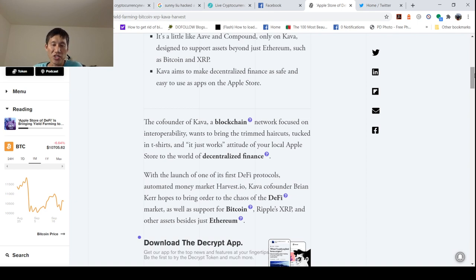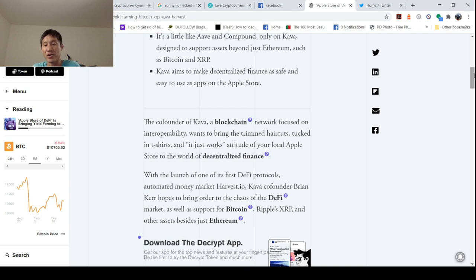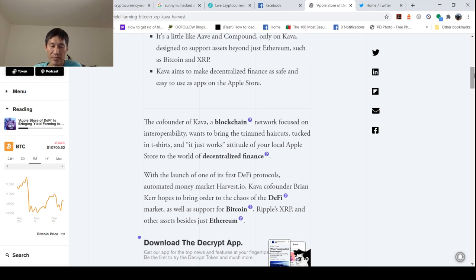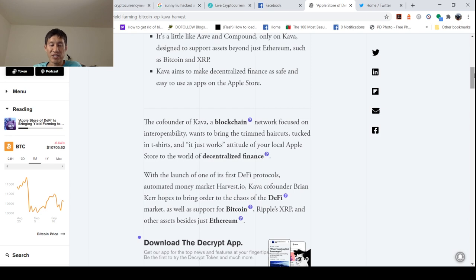With the launch of one of its first DeFi protocols, automated money market Harvest.io, Kava founder Brian Kerr hopes to bring order to the chaos of DeFi market, as well as support for Bitcoin, Ripple's XRP, and other assets besides just Ethereum.